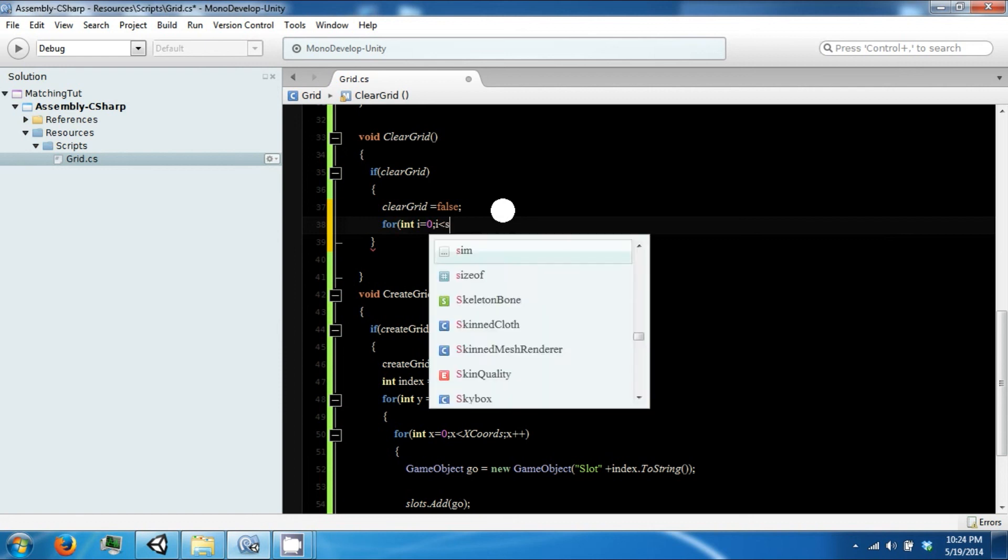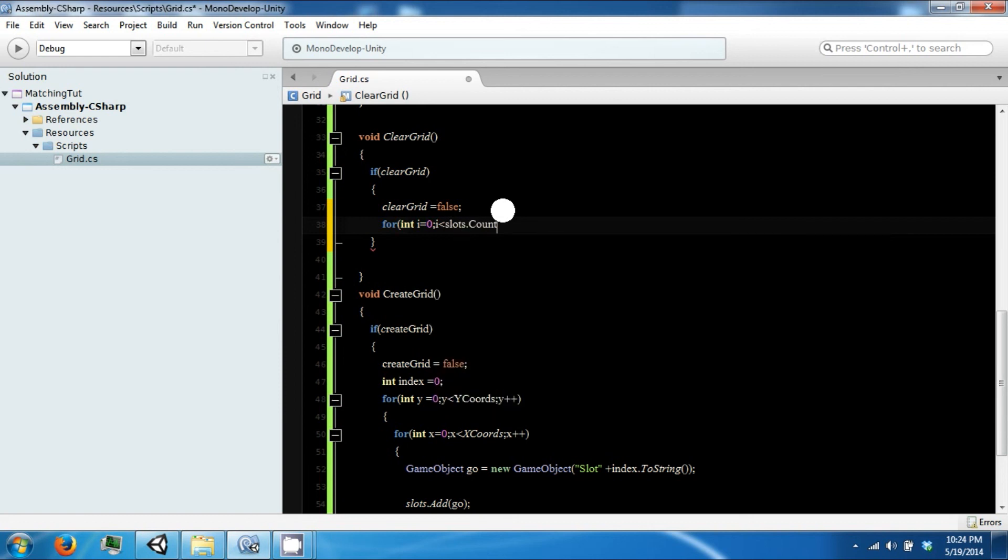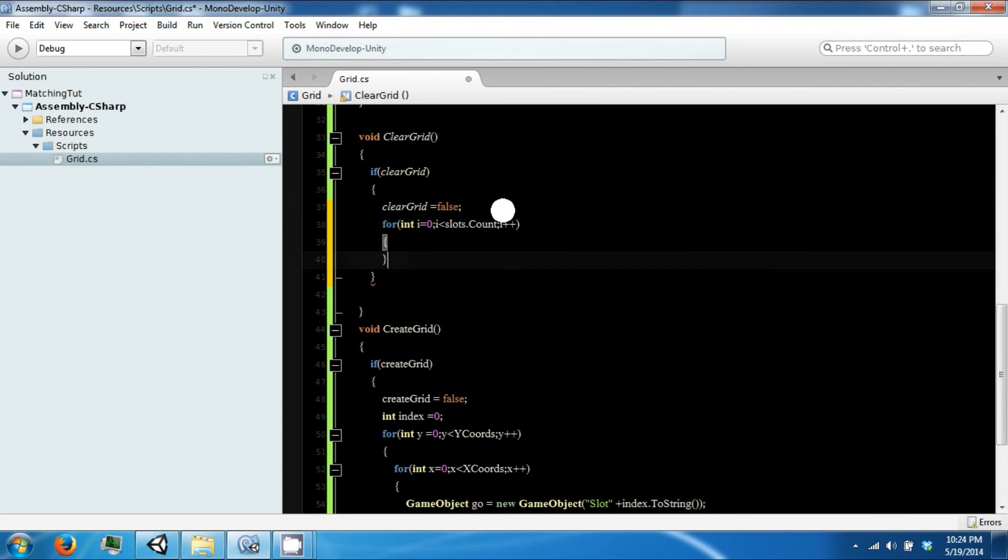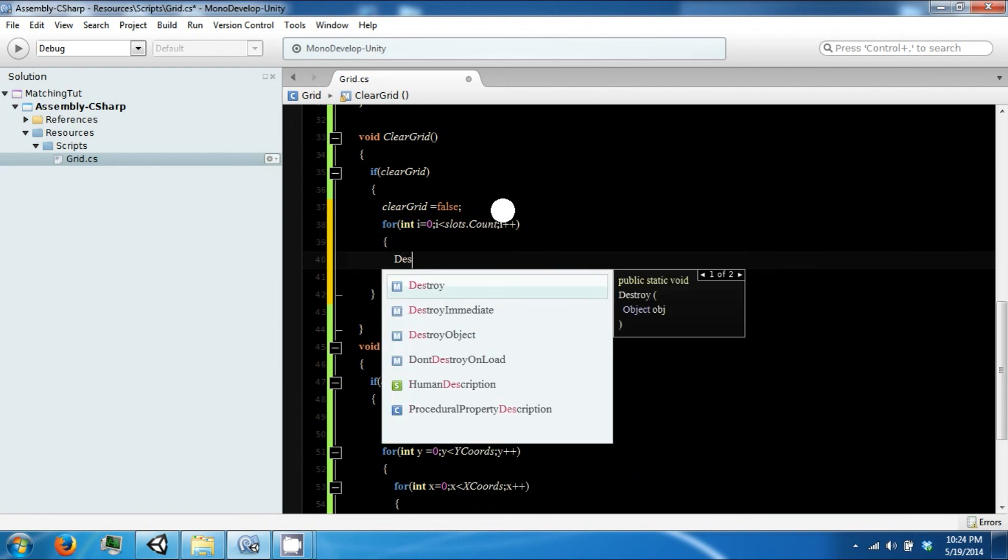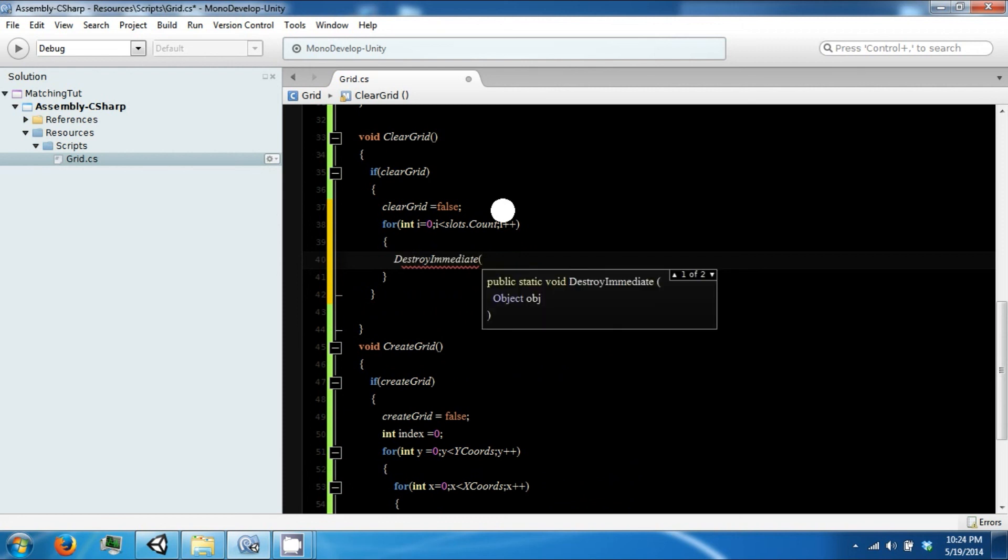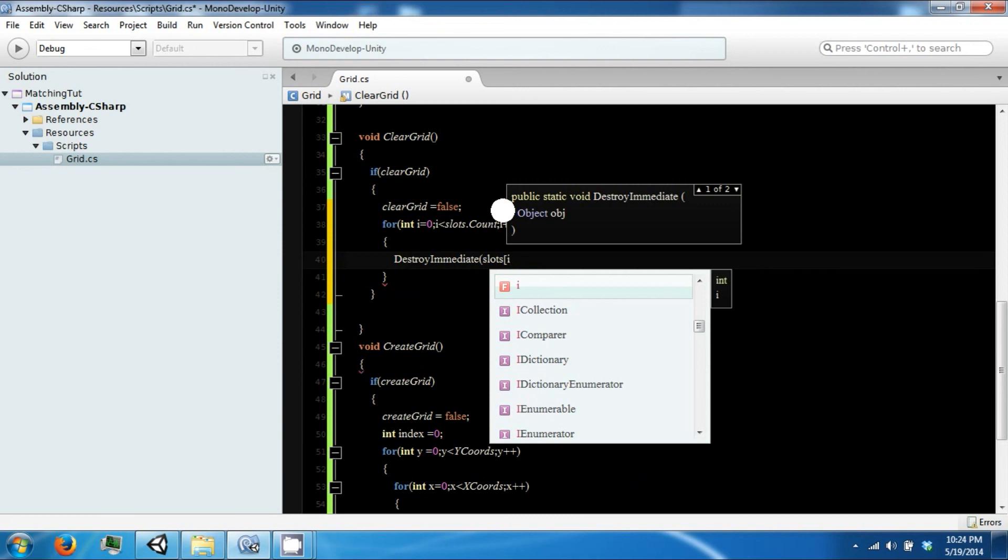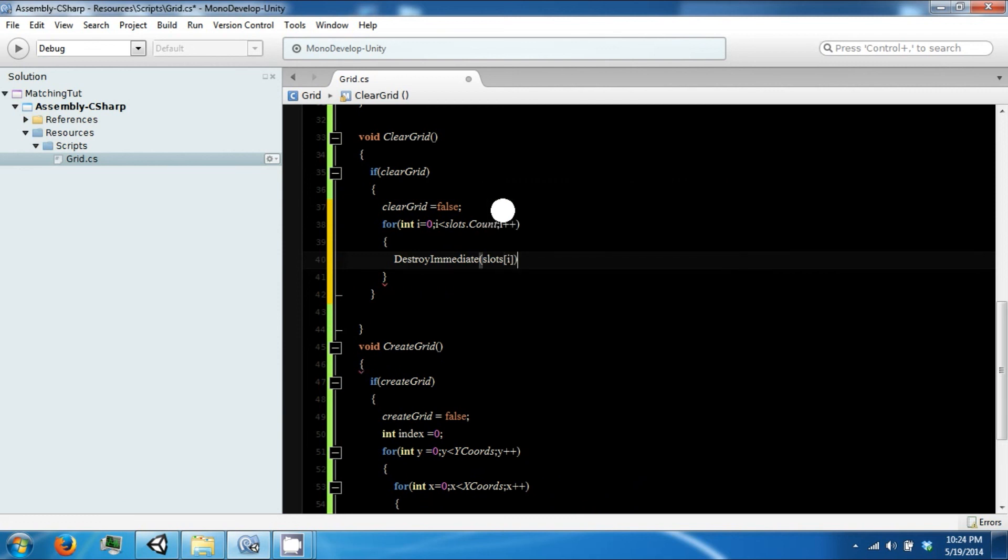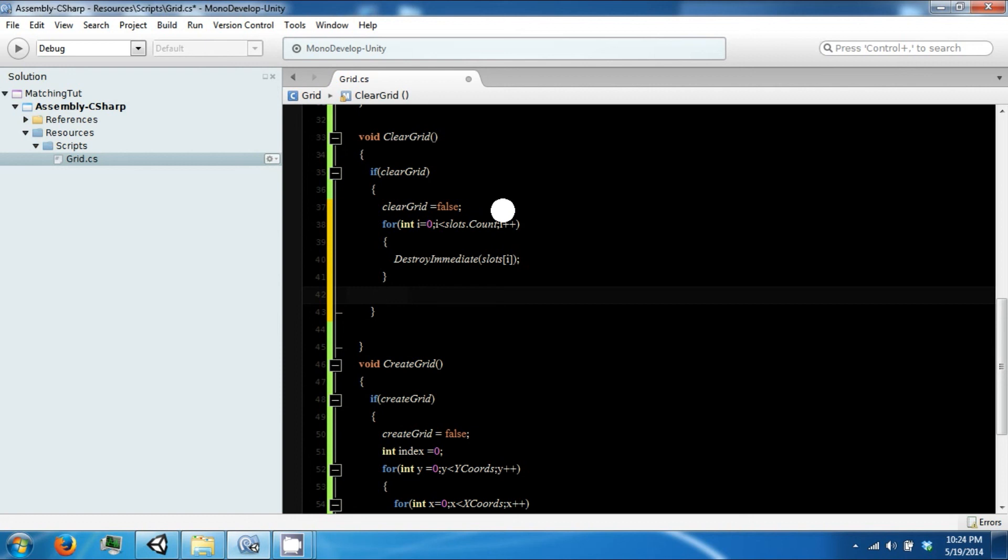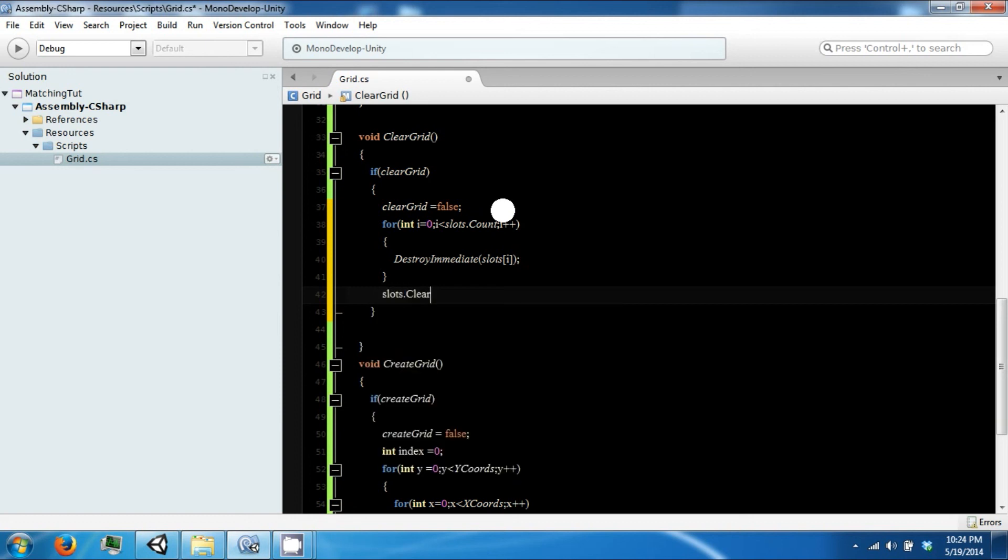We loop through the list, and since we're doing it in the editor, we have to use DestroyImmediate. And then after this, we want to say Slots.Clear.